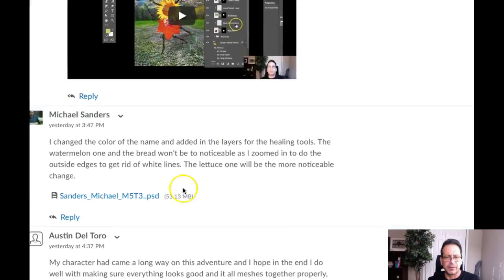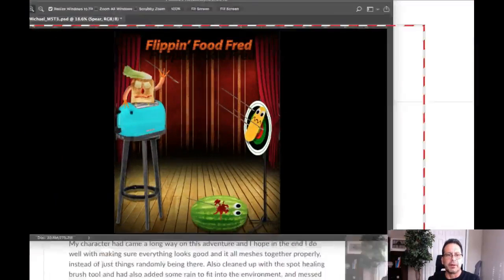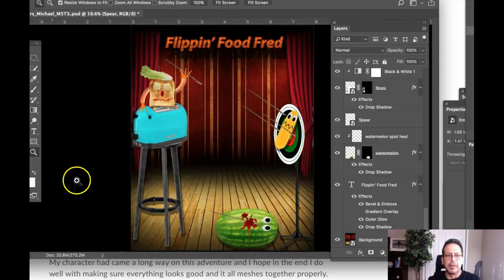What did you say? Did you say the bread? No, let me zoom in there. Or is it the lettuce that will be more noticeable? Watermelon and bread. So if we go to the watermelon, I'm going to zoom in here.